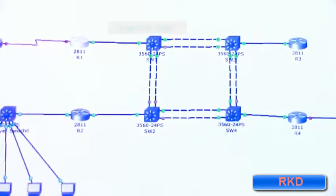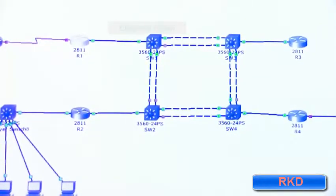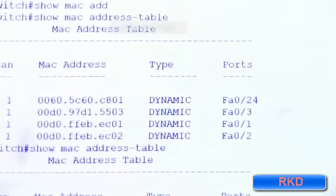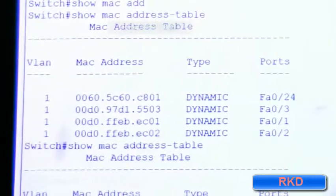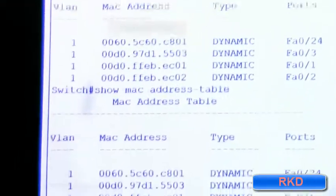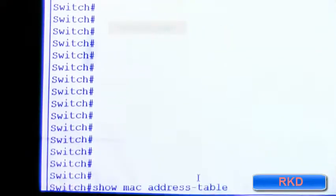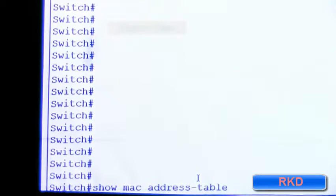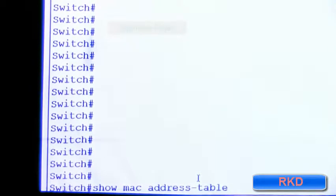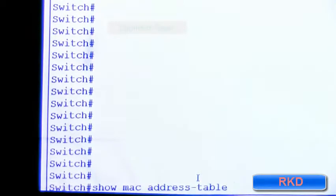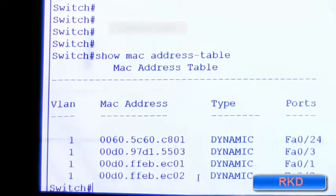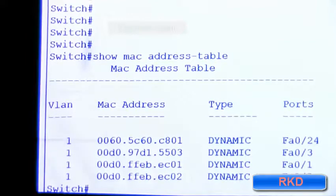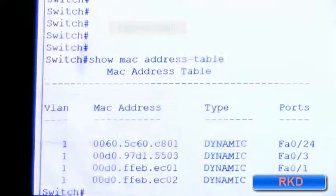Right now, the only thing you need to remember is when you look at a MAC address table on a Cisco device, you execute the show MAC address dash table command on the switch. That concludes the lab section.